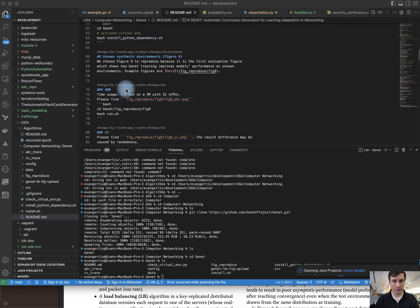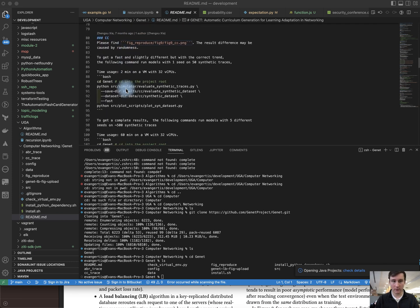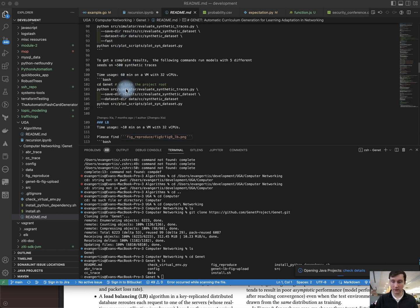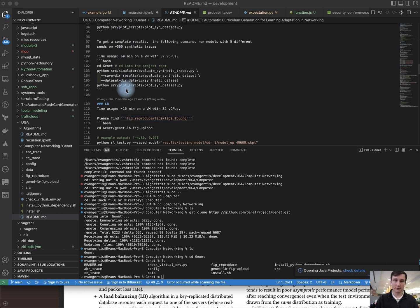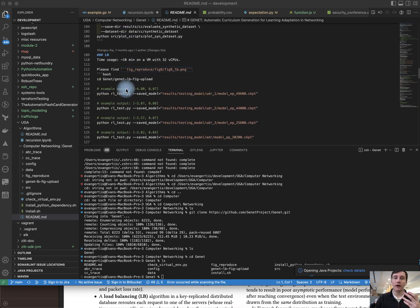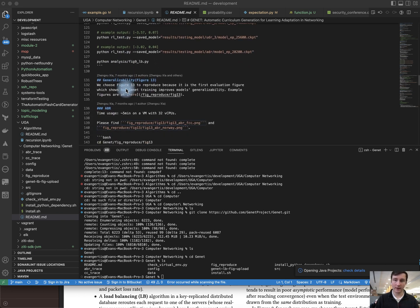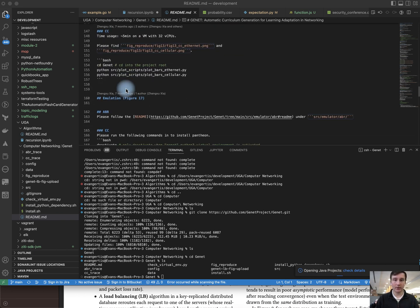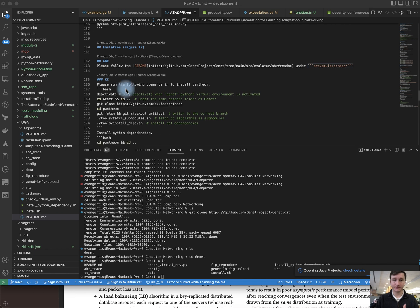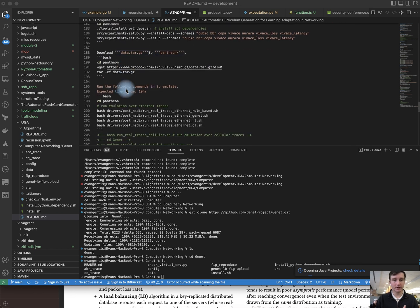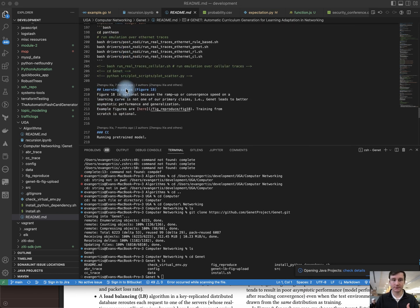Each one of these specific lines is an instruction for how to reproduce what these researchers were able to achieve. As we work through these, eventually we'll get to the point where we have a working version of their code. And if we don't, it's a matter of just reaching out to them and continuing to work through this line by line until we get to the final part, which actually shows what they're able to achieve.